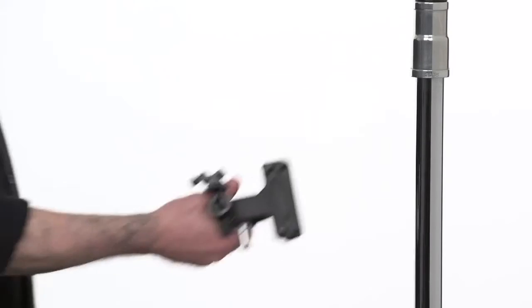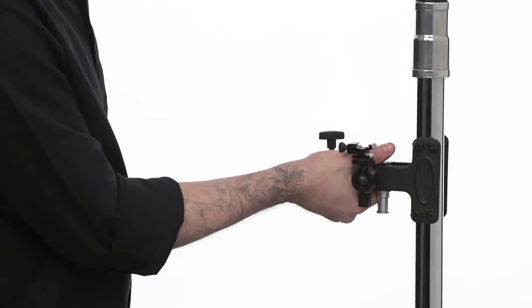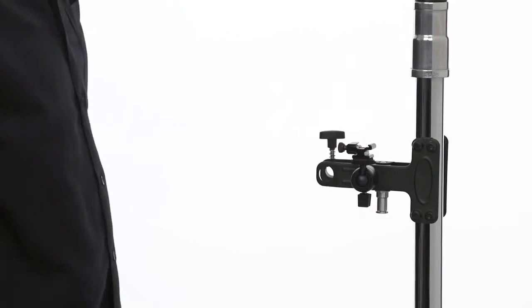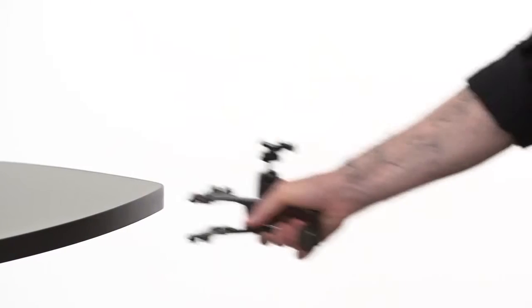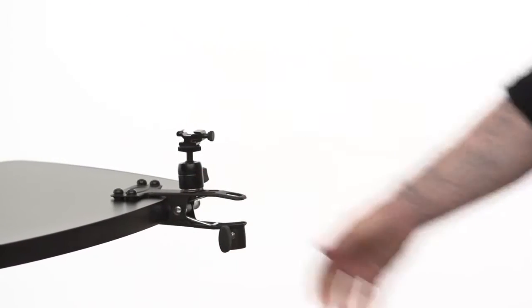The clamp can be mounted to either round objects such as this riser section of a C-stand or to flat surfaces such as this table.